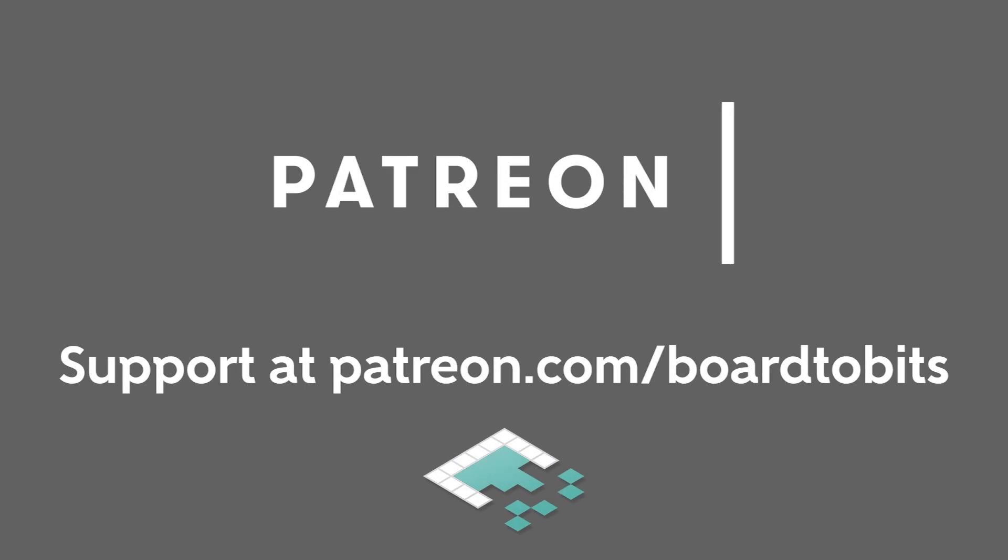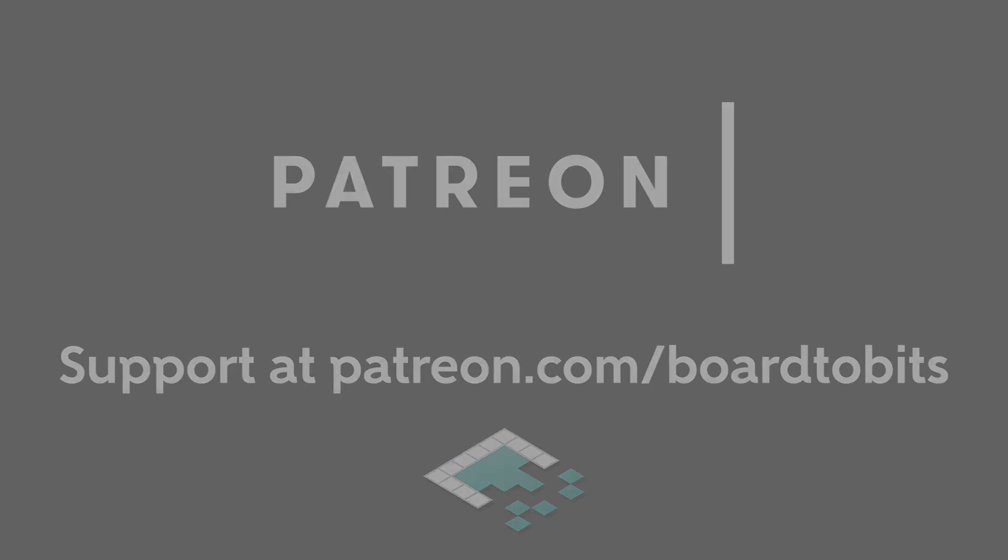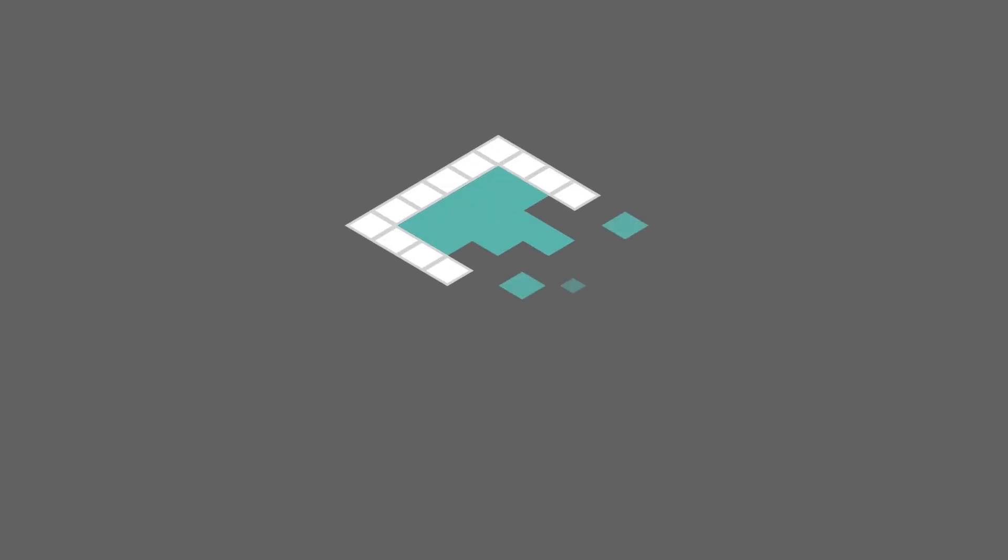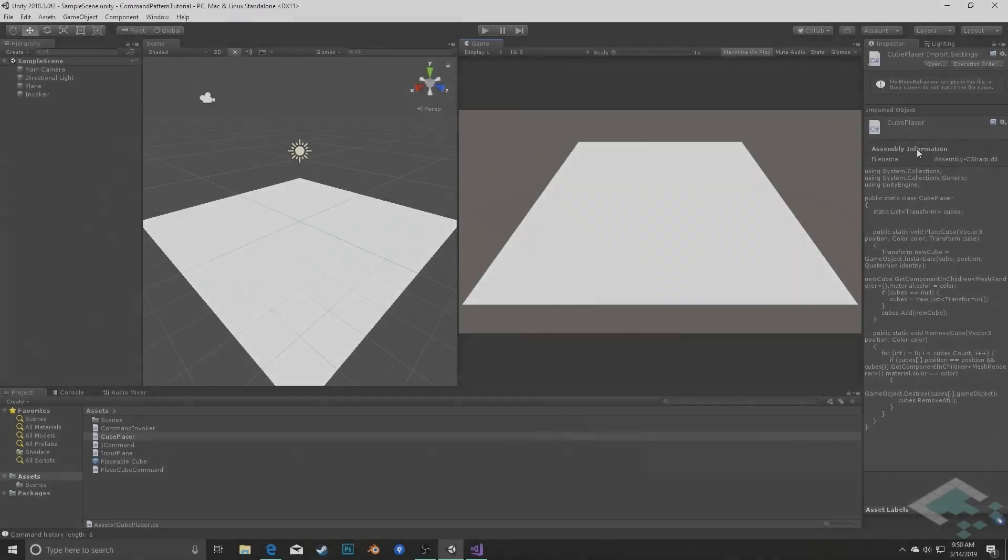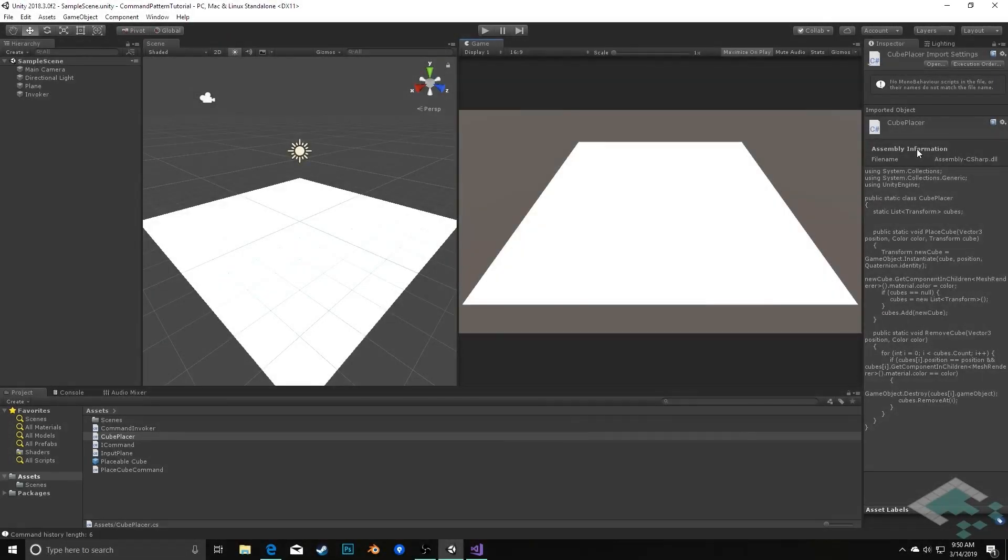This video is brought to you by our amazing supporters over at Patreon. Hey everyone, it's Ben from Bortobits. In this video we're going to implement one last piece of functionality with our command pattern, which is being able to export a command log.